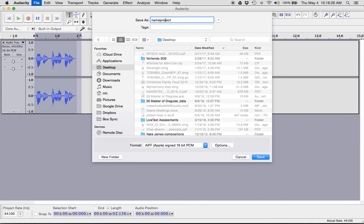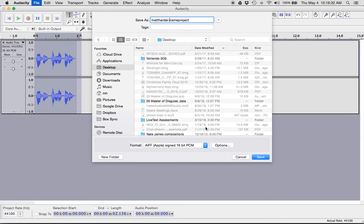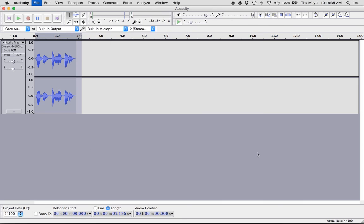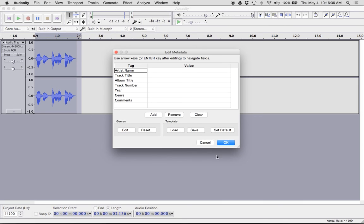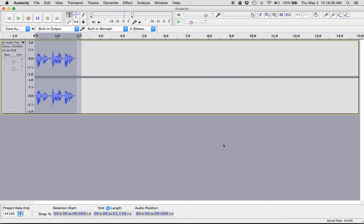Let me spell it correctly. Matt Harder dash name project. On the desktop. Hit save. And, oh yeah, just click OK through this. Your computer should work for a second and then you'll be done.